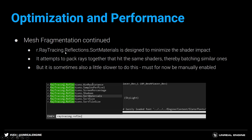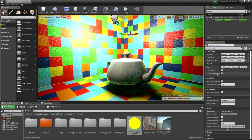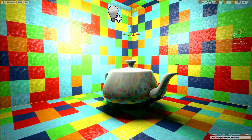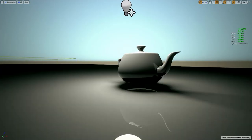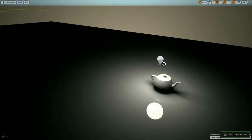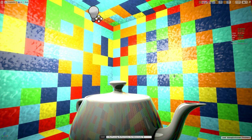We try to fix material fragmentation automatically with the command r.raytracing.reflections.sortmaterials — designed to minimize shader impact. Worst case scenario runs at 22 fps. Enabling sort materials brings it to about 25 fps. What it does is: as rays are cast, it tries to find rays that will hit the same shader and group them together in one batch. It doesn't always work, so it's a setting to experiment with.